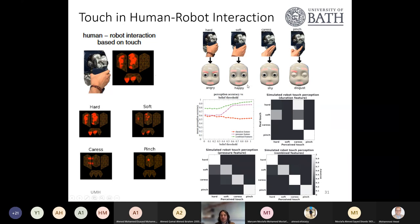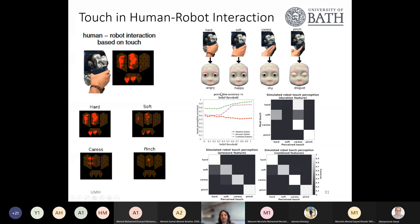When the person touched the robot hard, it showed an angry gesture; soft touch resulted in happiness; a caress resulted in a shy gesture; and pinching resulted in disgust. The robot remembers the human's face and recalls how that person interacted with it last time. The recognition of different types of touch was achieved with high accuracy — around 95%.